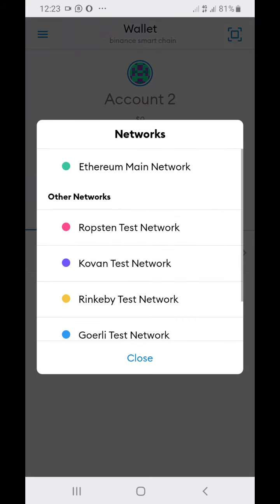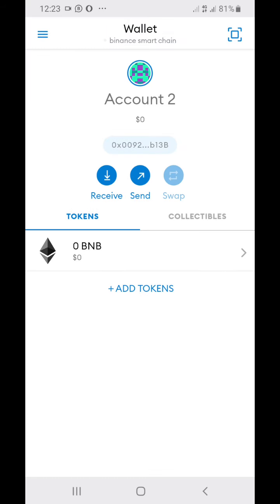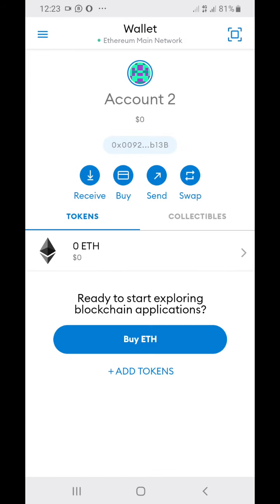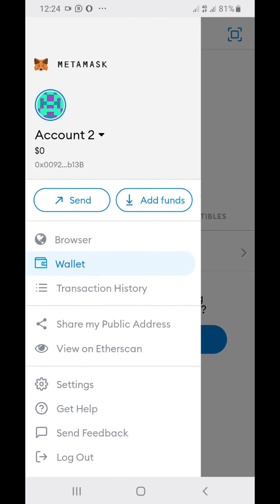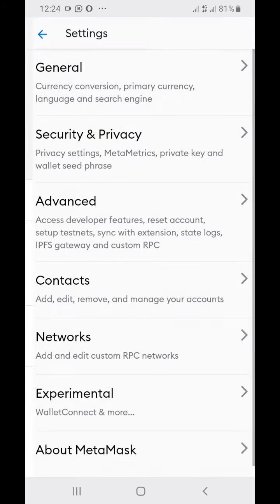But now guys, let's dive into how you can actually add this. Once you download your MetaMask and you don't have the Binance Smart Chain, you're gonna see stuff like this. Just click on menu - you can see the menu on the top left side. Once you click on that, go to your settings.